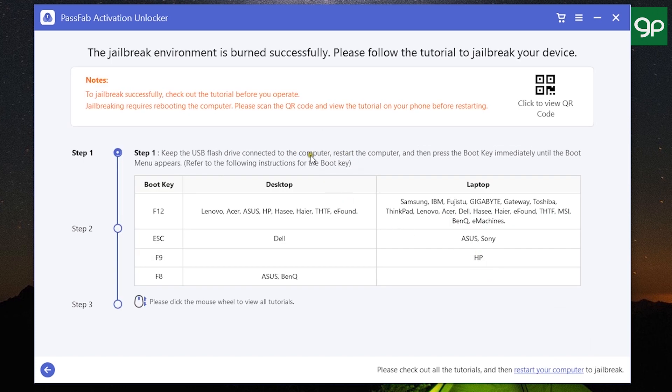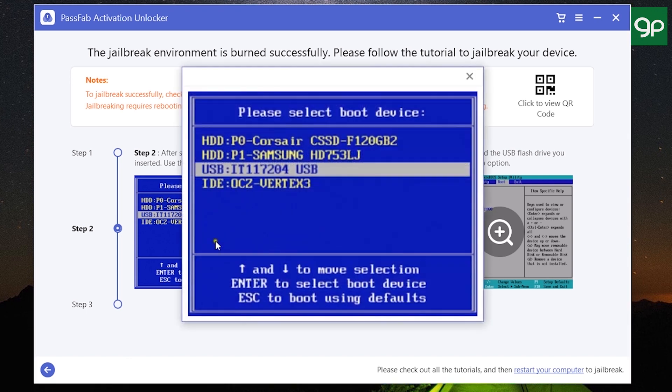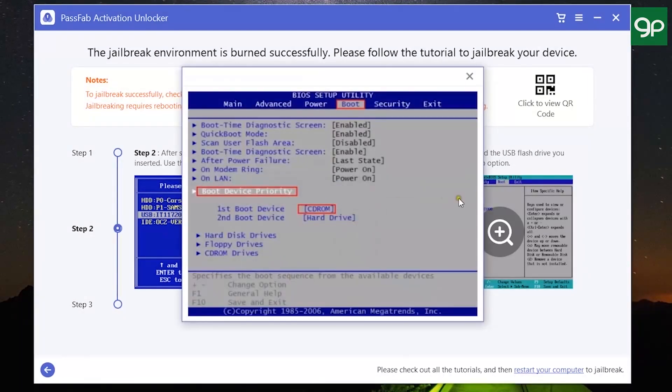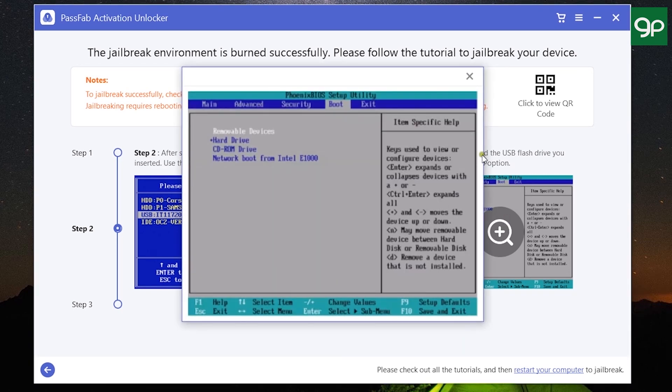Now keep the USB flash drive connected to the computer and restart the computer, then click on the boot key. If you're not sure about the boot key of your computer, this list can help you. Then select the boot device, which is the USB flash drive in this case. Using your keyboard, change the boot device priority and use F10 to save and exit.